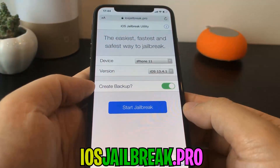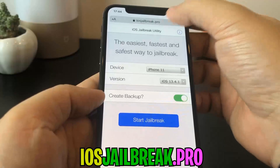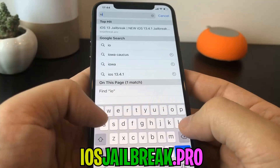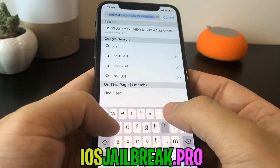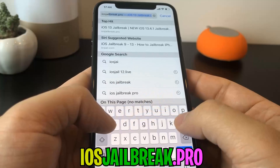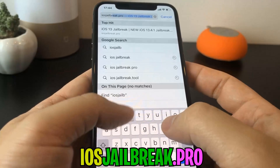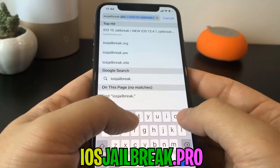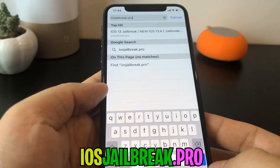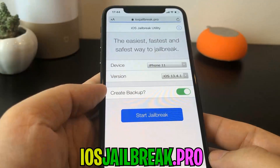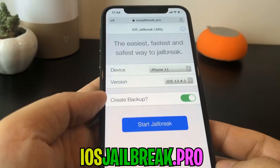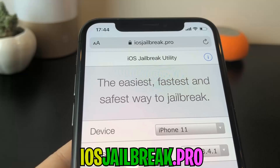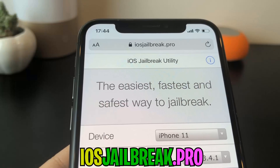To install the jailbreak, you need to open Safari browser and visit iosjailbreak.pro. Once you are there, you need to select your device model and version of iOS.